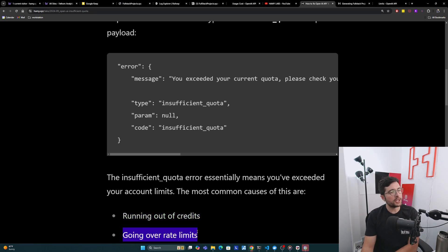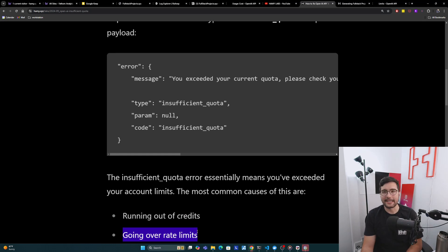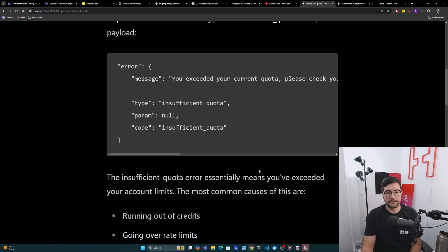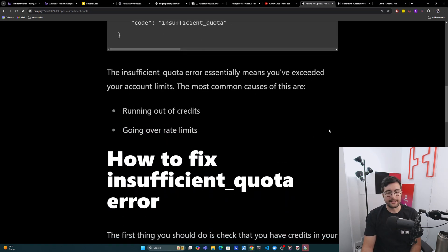The other one is going over rate limits. The rate limits are pretty generous, but when you're doing batch jobs for tens of thousands of things, it's pretty easy to see how you might exceed them on accident.